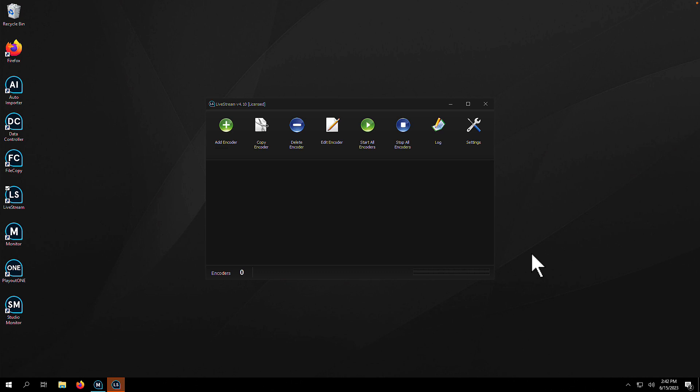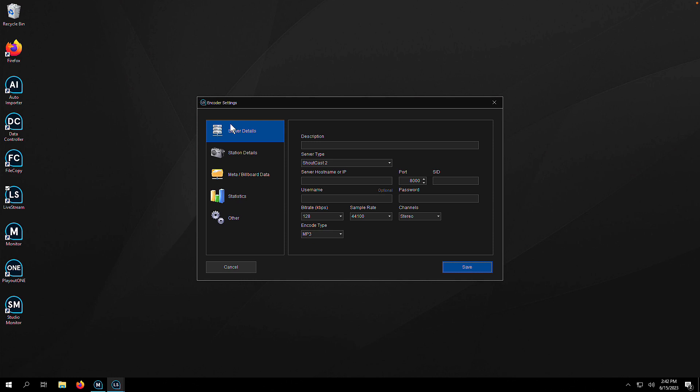My name is Dave Bradley-Jones from Air, and we're going to start by opening live stream and clicking on the add encoder button in the very top left hand corner.